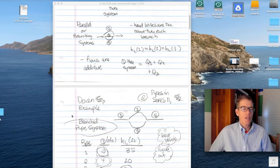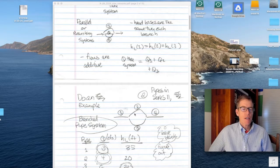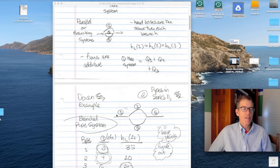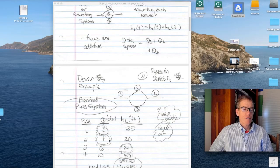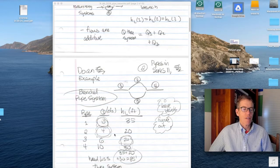Let's take that information and do an example. This is a branching pipe system that also has pipes in series. The water first goes through pipe one, then branches and can go through either pipe two or pipe three, comes together, and then all goes through pipe four. The things not shown circled are what we know: the head loss through pipes one, two, and four; the flow in pipes three and four. We're asked to fill in the circled unknowns.